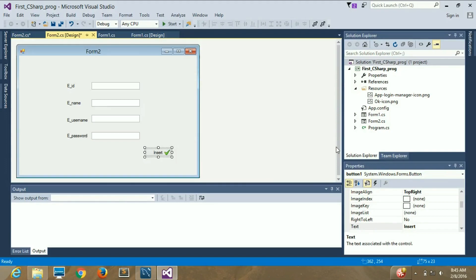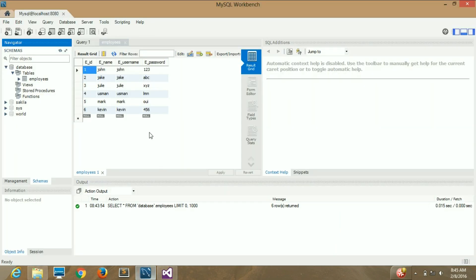Hello guys, welcome once again. In this video we are going to learn how we can update data in our database, because in the previous video we learned how to insert data into our database.